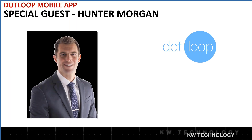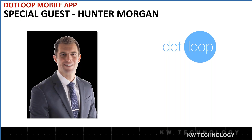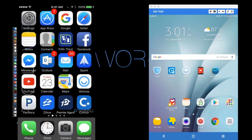We're going to get started with our special guest talking about the dot loop mobile app. Hunter Morgan from dot loop is on the line. Hunter is the director of training at dot loop — he performs professional presentations to end users nationwide in diverse settings such as webinars and on-site personalized training. Hunter, I'm going to give you presentation opportunities now. You are now the presenter — feel free to take over.